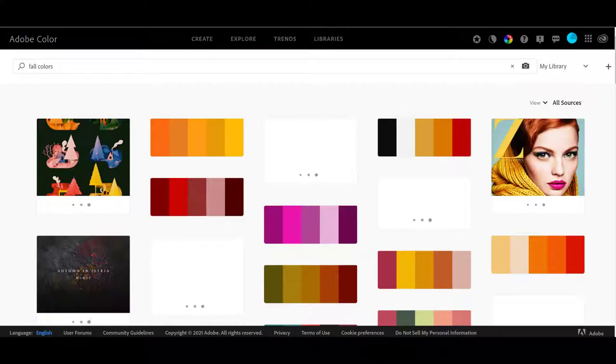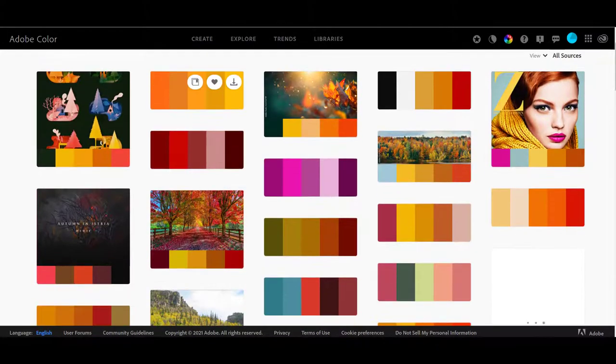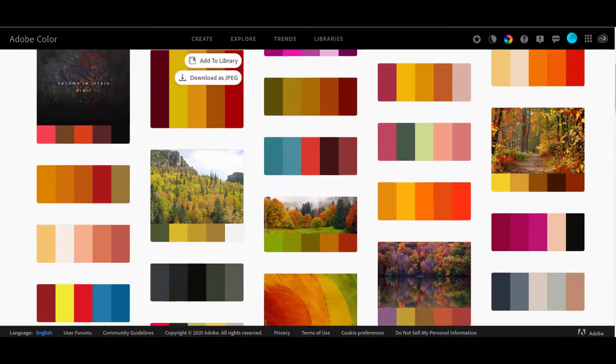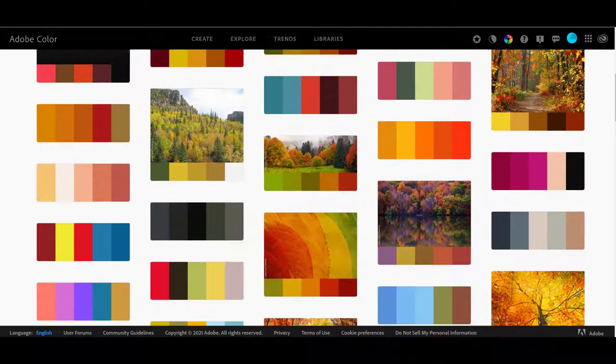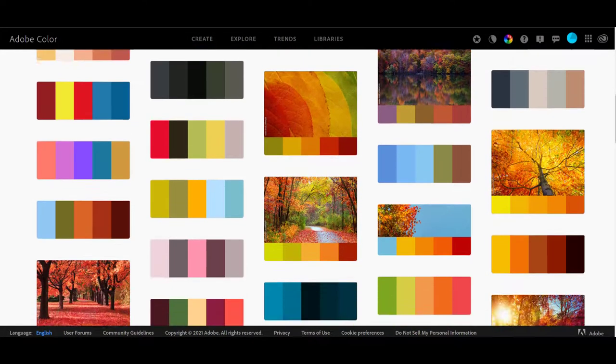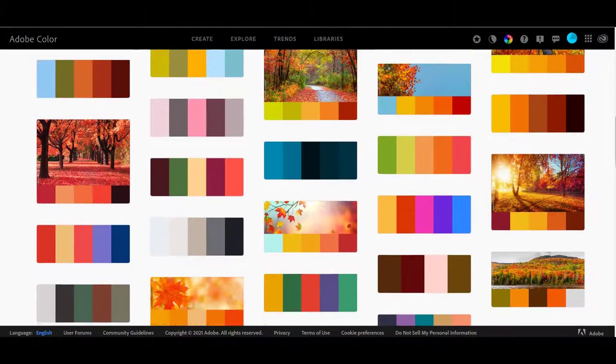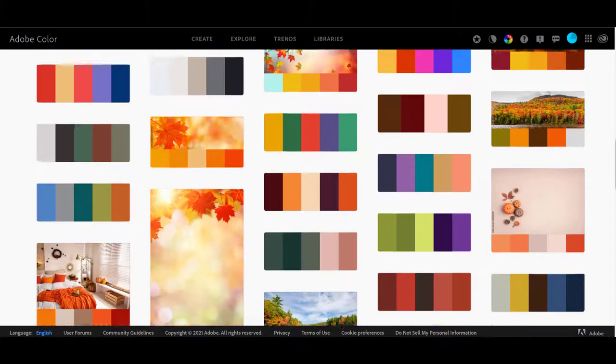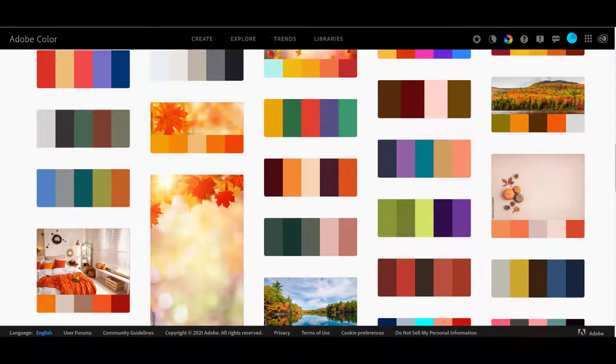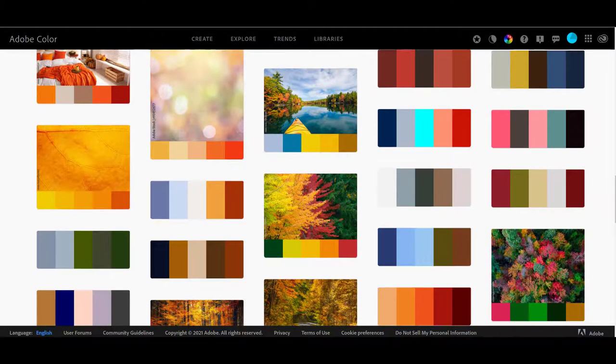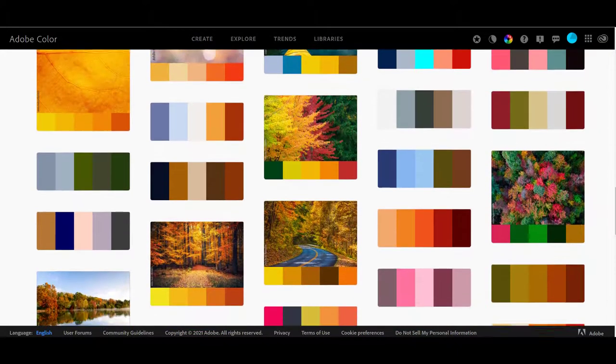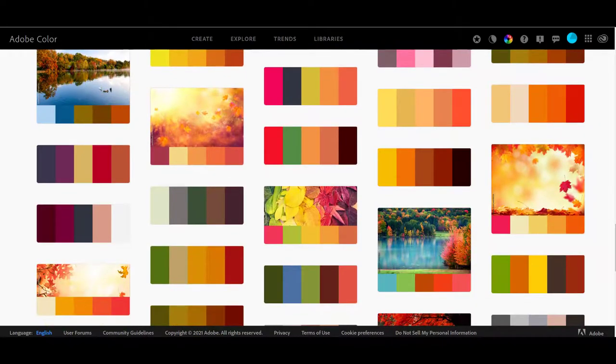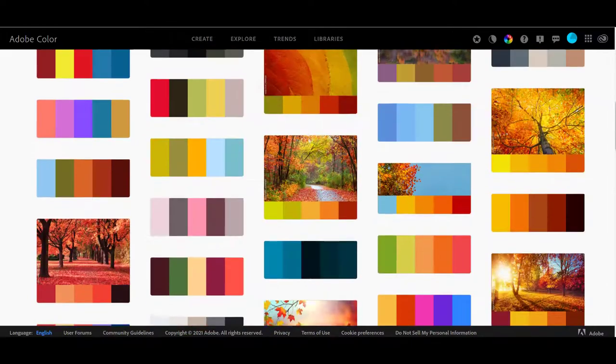Now we'll come up with color palettes that all are fall colors. Look at how many choices you have of fall colors that all go together. Some have pictures and some don't, but you can see all these choices. And you can go through here and see, oh, I really like that combination. I would never have thought of that combination, but that's what I'm going to use.